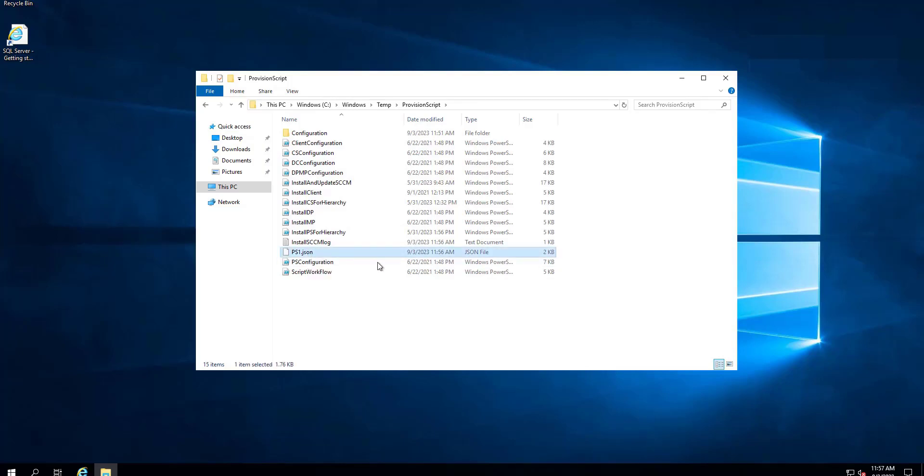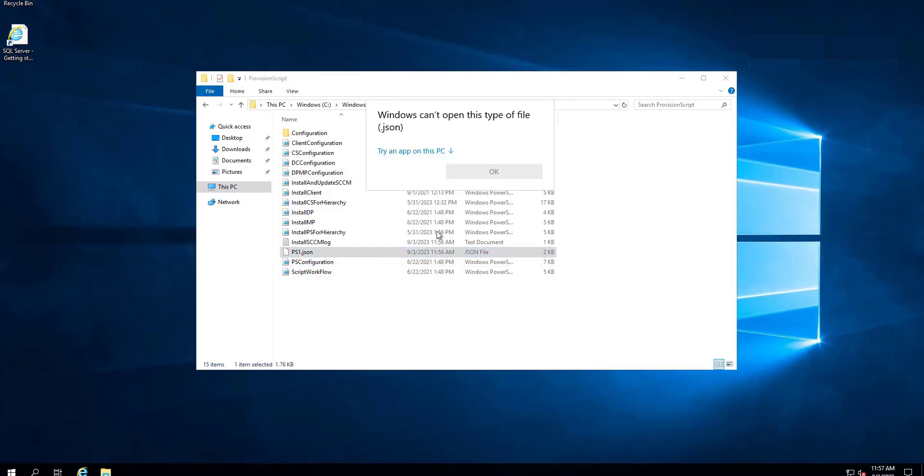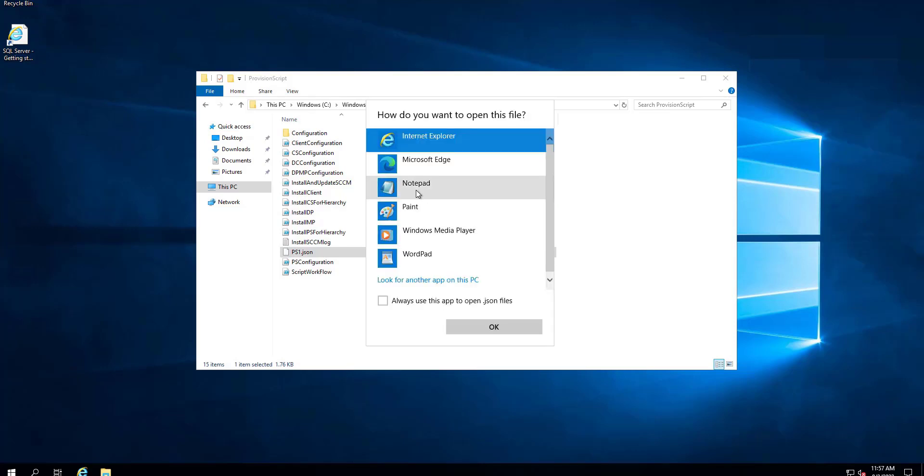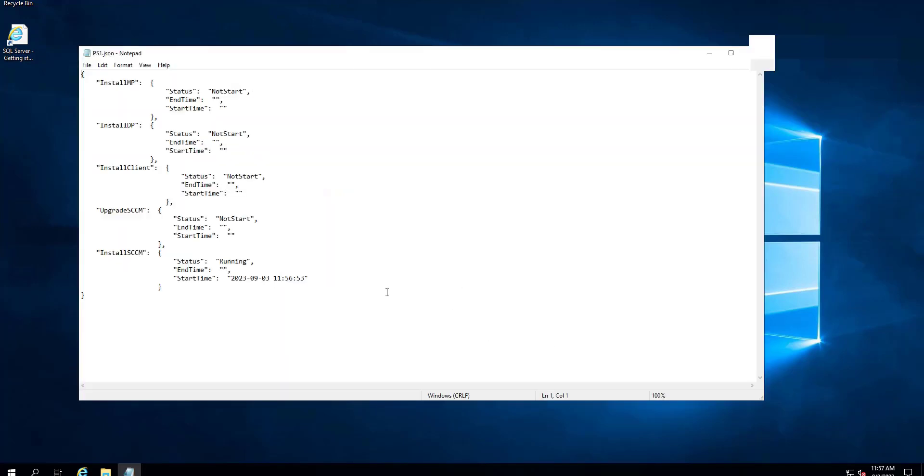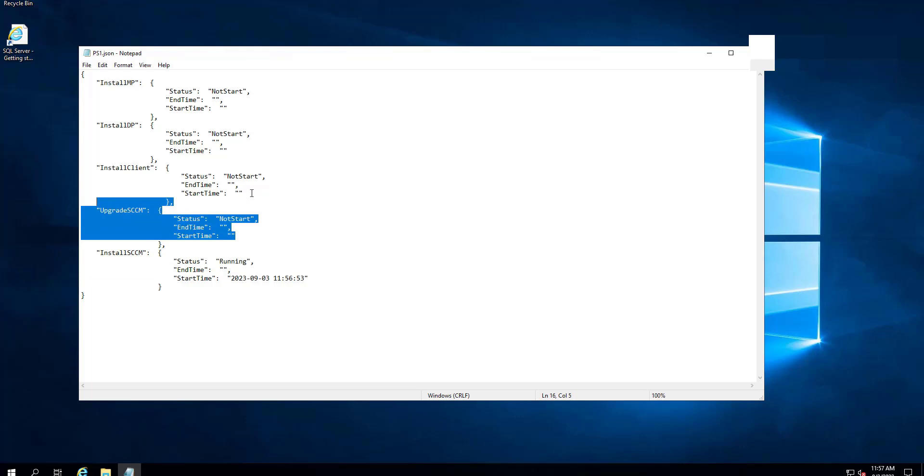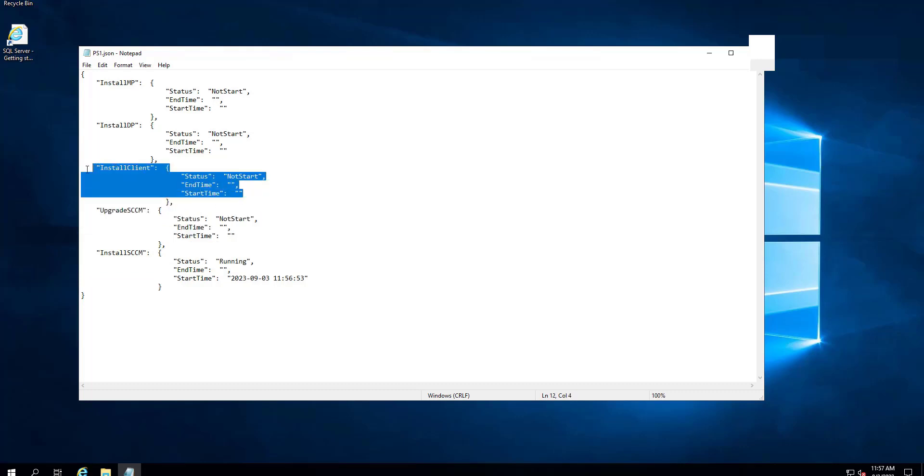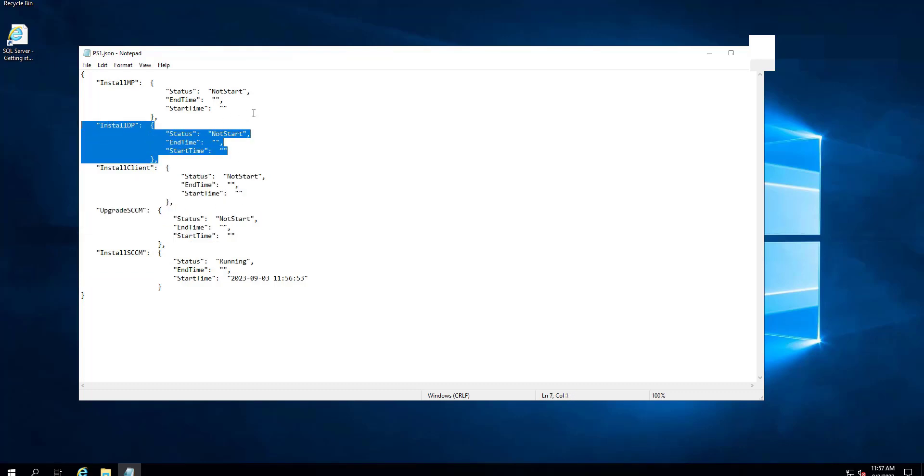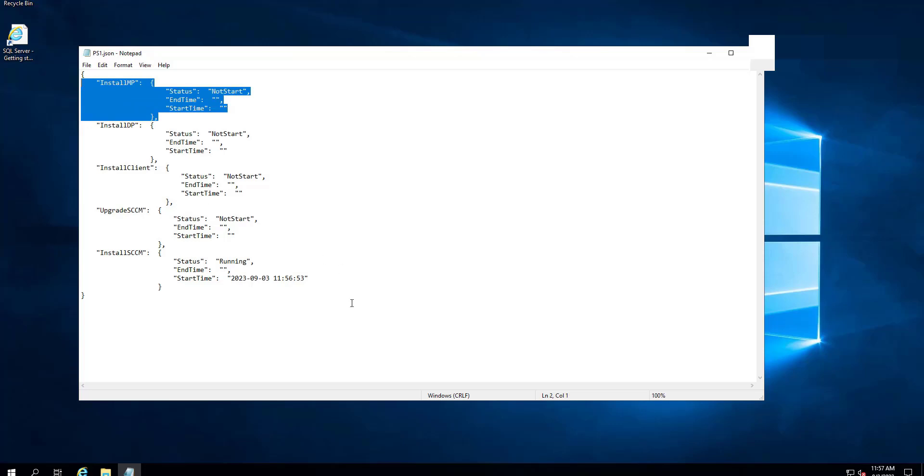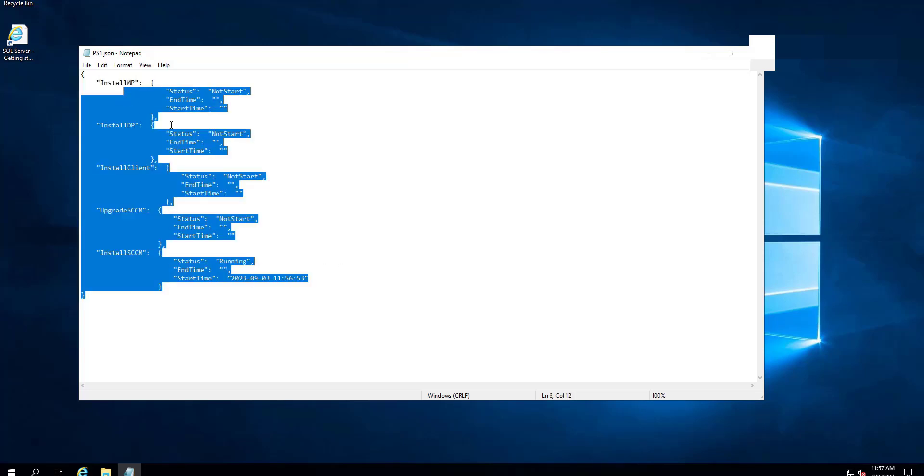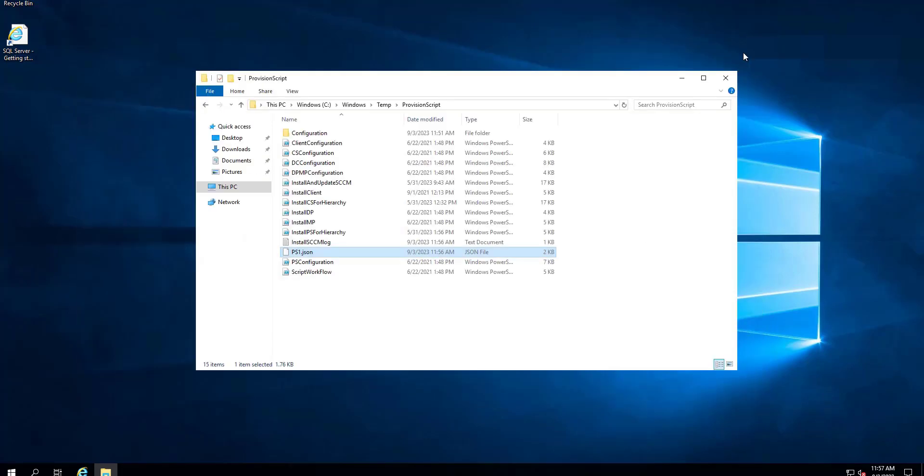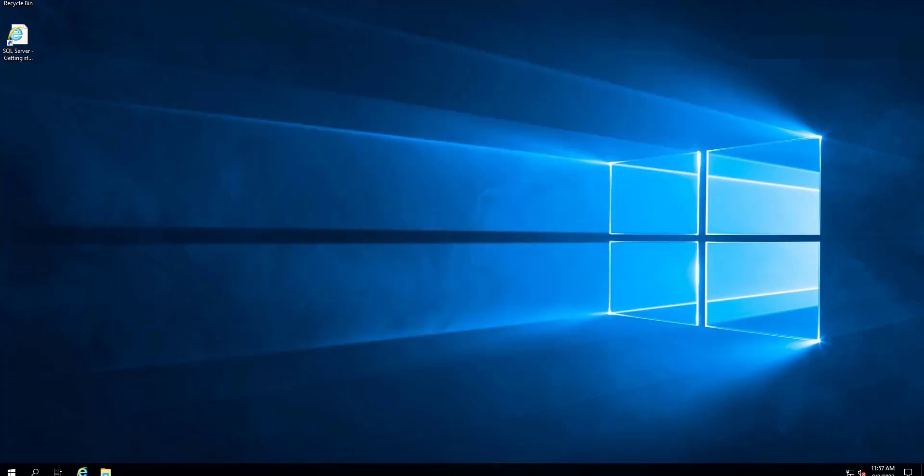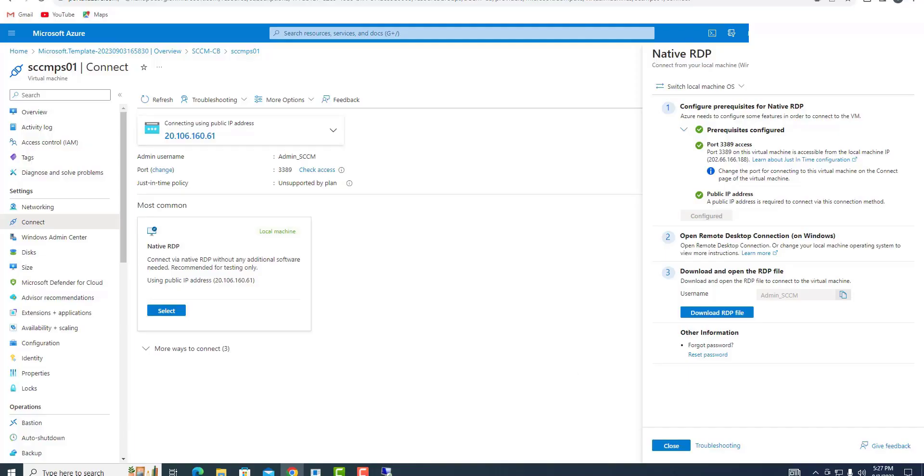Let me go back and check if the machine has started the provisioning. Yes, it has actually started. PS01 is the JSON file which has the log file. We'll open it with notepad. You can see that the installation of SCCM has already started. Status is running. Once it is done, it's going to upgrade SCCM to the latest version, install the SCCM client, and install DP and MP server roles. This will take around 30 minutes to complete.